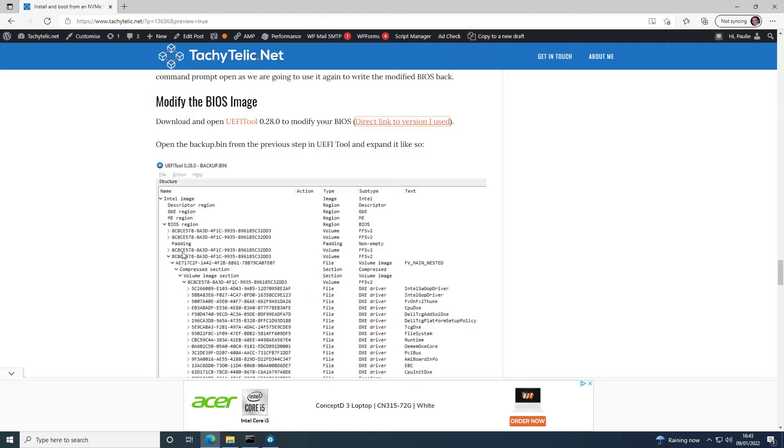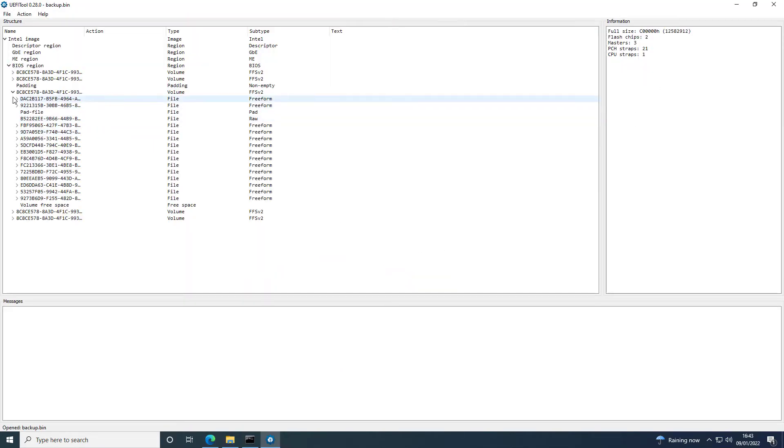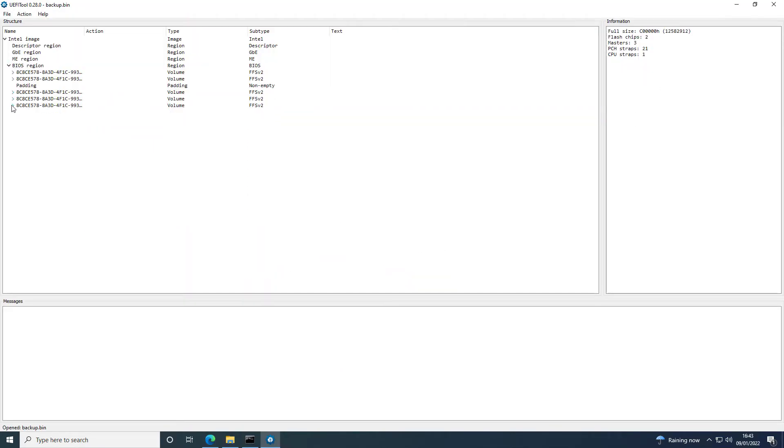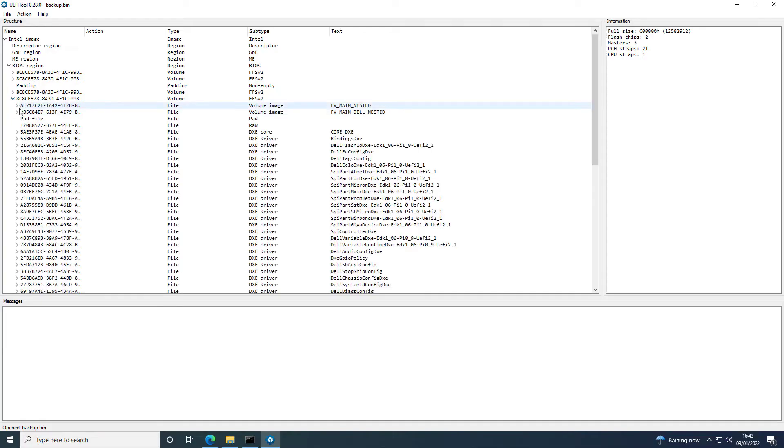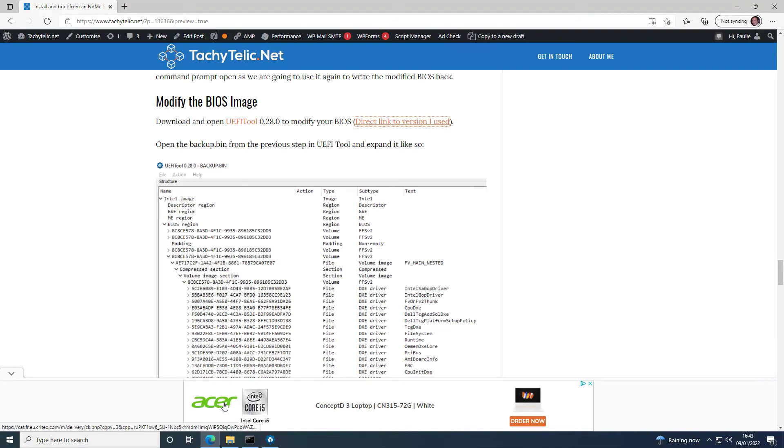I'm just going to go to the blog post to remind myself what section it is that needs to be modified. It's here. And then we expand out the FV Main Nested.